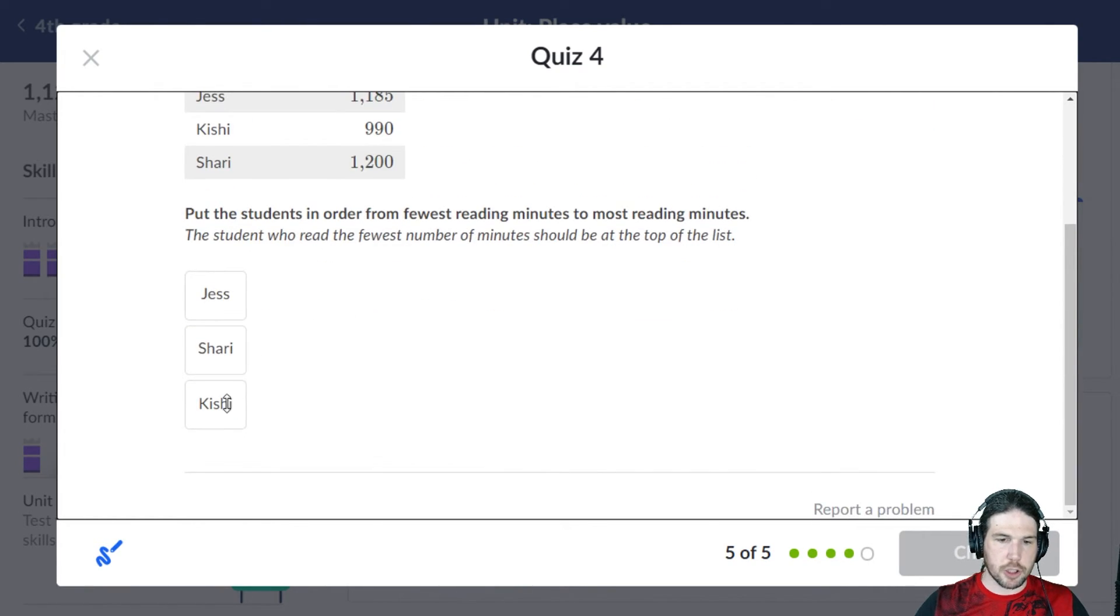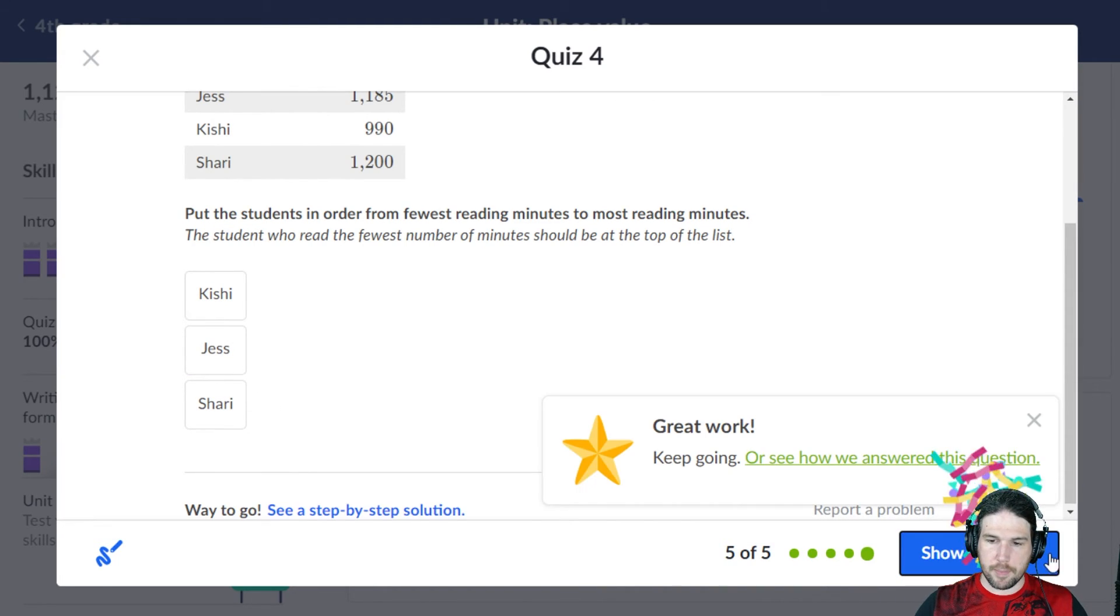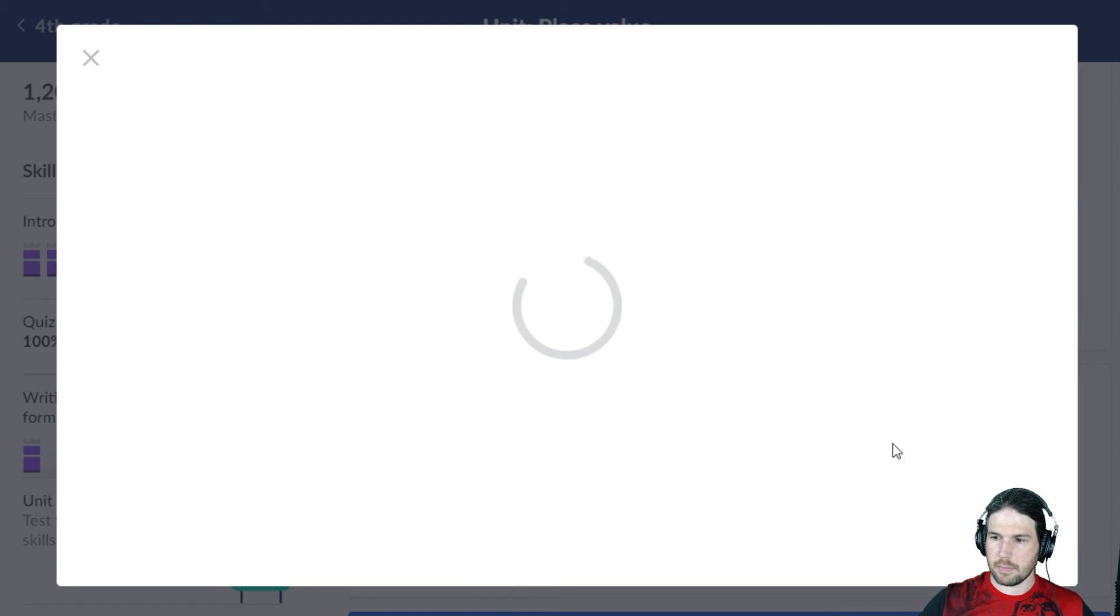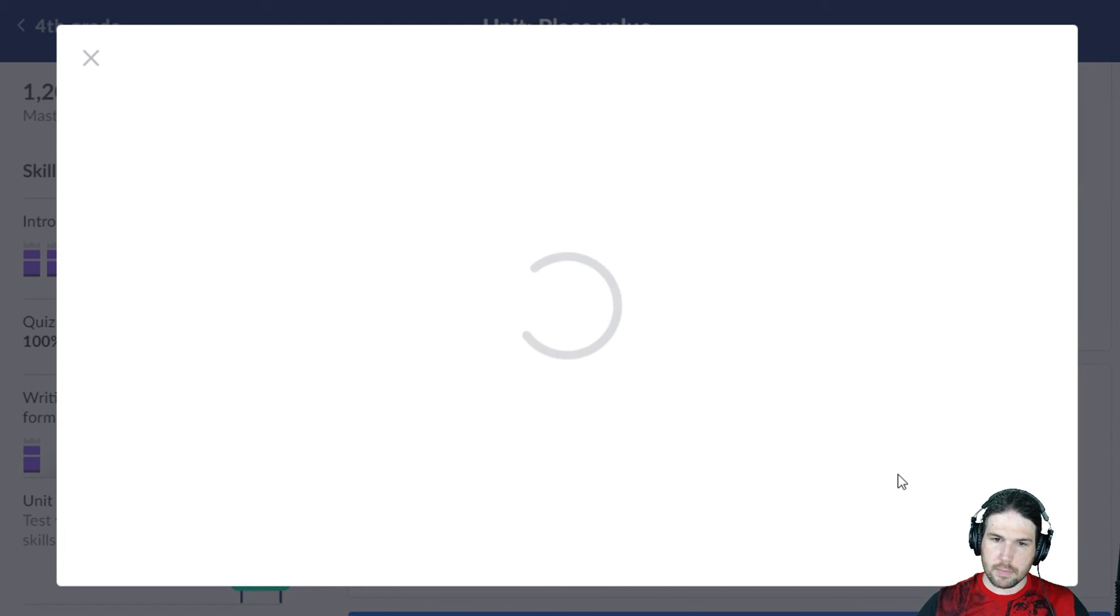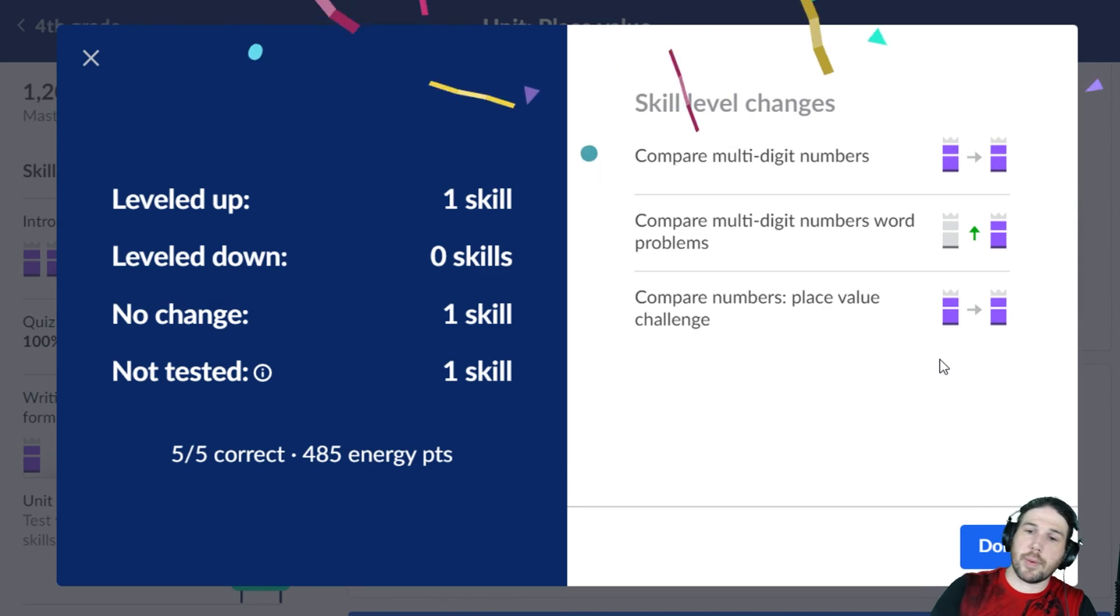So that would be Kishi at the least, then Jess, then Shari. Excellent. There we go.